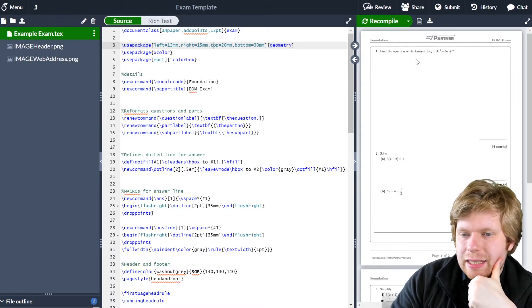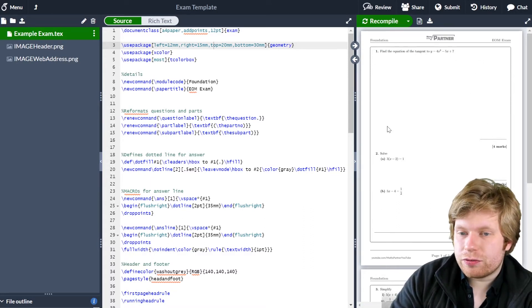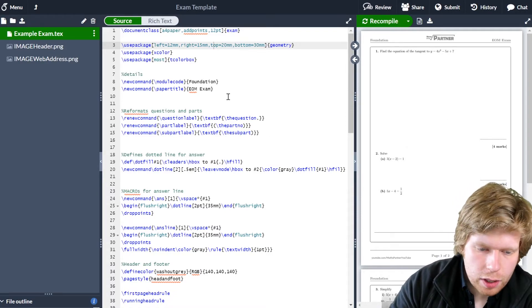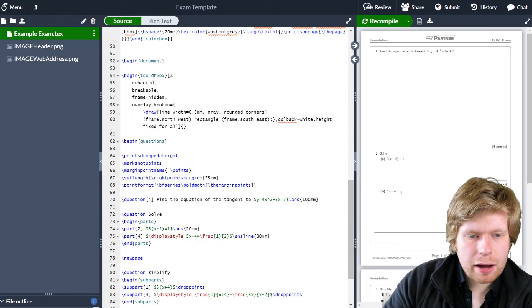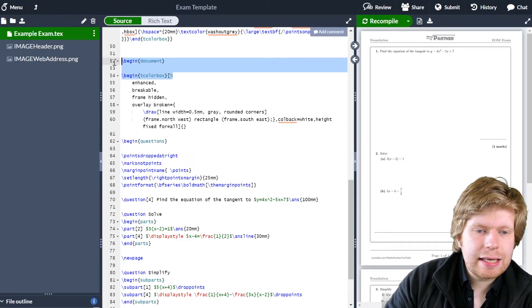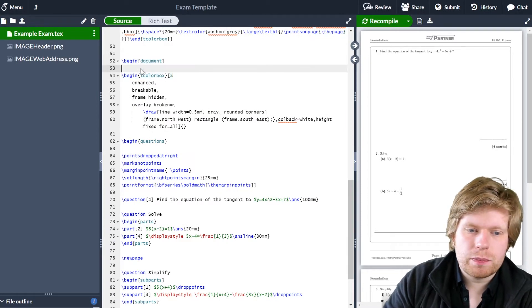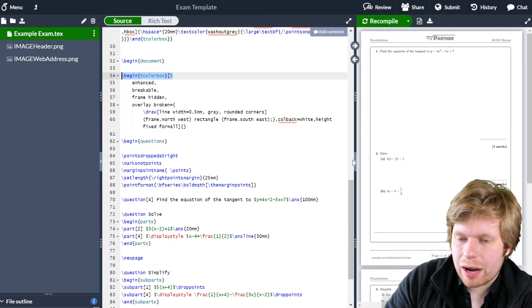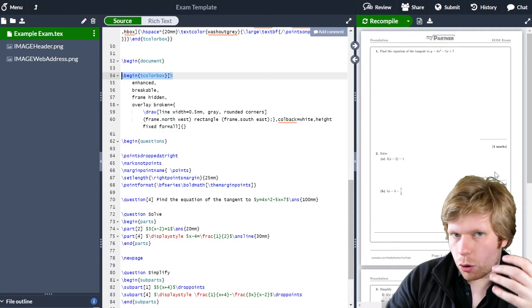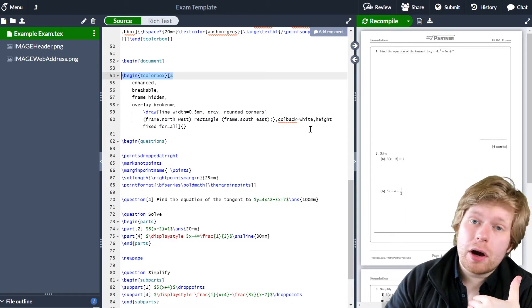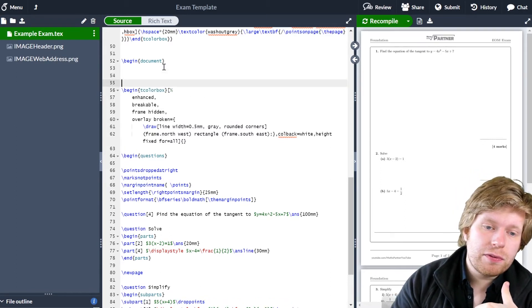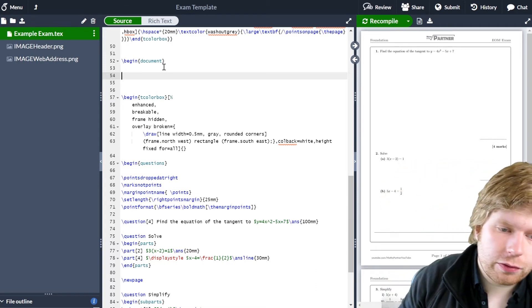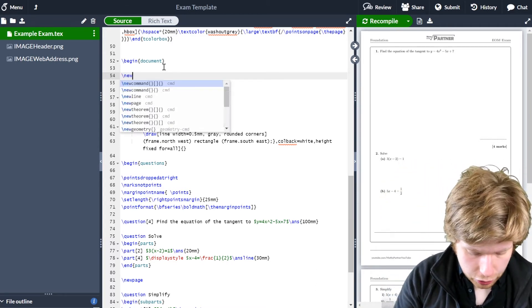First things first, we need to move the existing content onto the second page. All these questions currently appear on page one and need to move to page two. The way to do that is to come down to in between where it says `\begin{tcolorbox}` and `\begin{document}`. Remember, `\begin{tcolorbox}` will basically put a box around every single page. Now if you didn't want that on the first page — and personally I don't — I'm going to put a new page before that. So I'm just going to go `\newpage`.